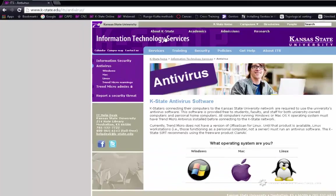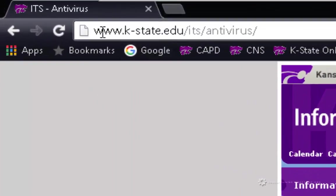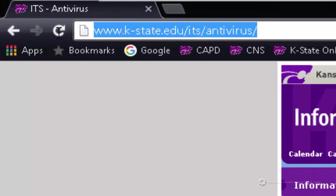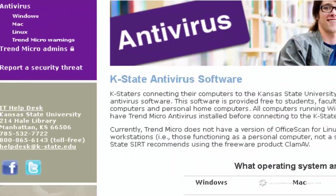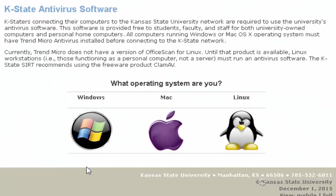The first thing we'll need to do is navigate to the website that has the antivirus software. Once we're there, we'll need to click on the operating system that we are running. Most of us should be running Windows.